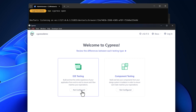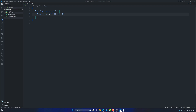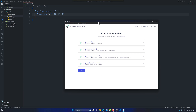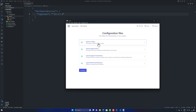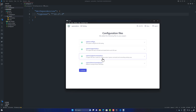I choose the end-to-end testing option, which shows 'not configured', meaning some configuration is needed. After clicking it, VS Code shows a new cypress folder with automatically created files — cypress.config.js for overall configuration, cypress/support/e2e.js for end-to-end customizations, commands.js for creating custom Cypress commands, and a fixtures folder with example.json for data-driven testing.